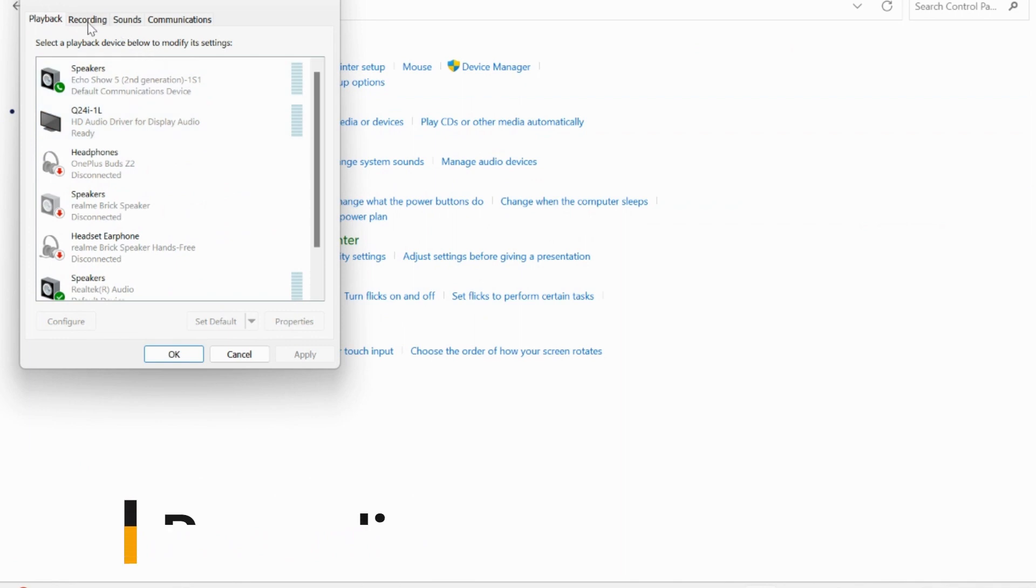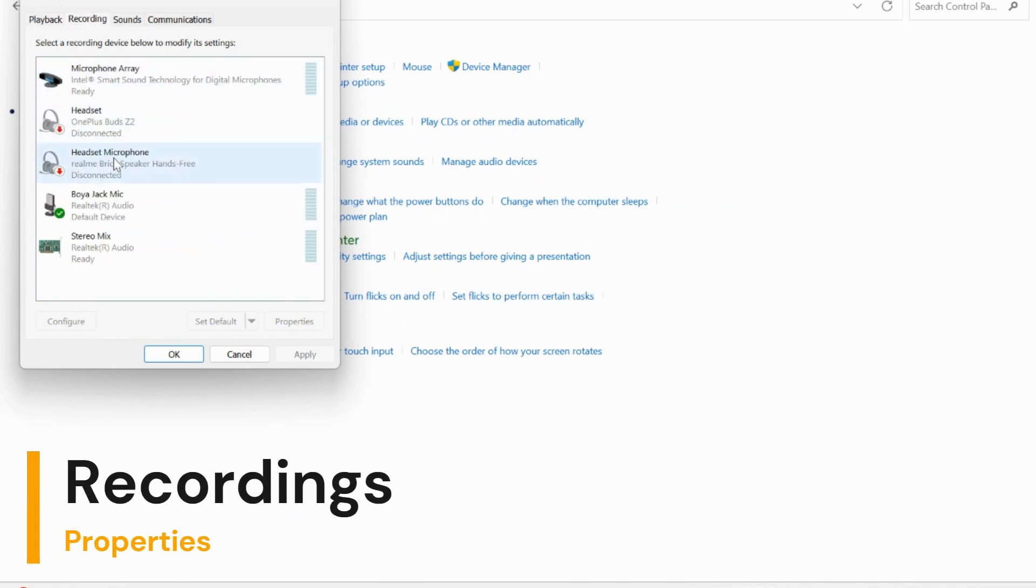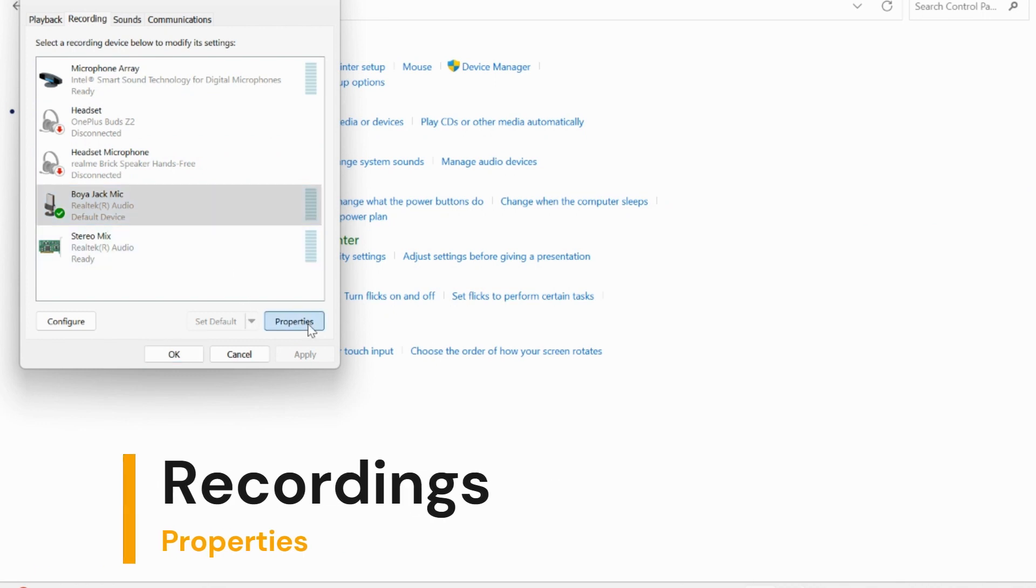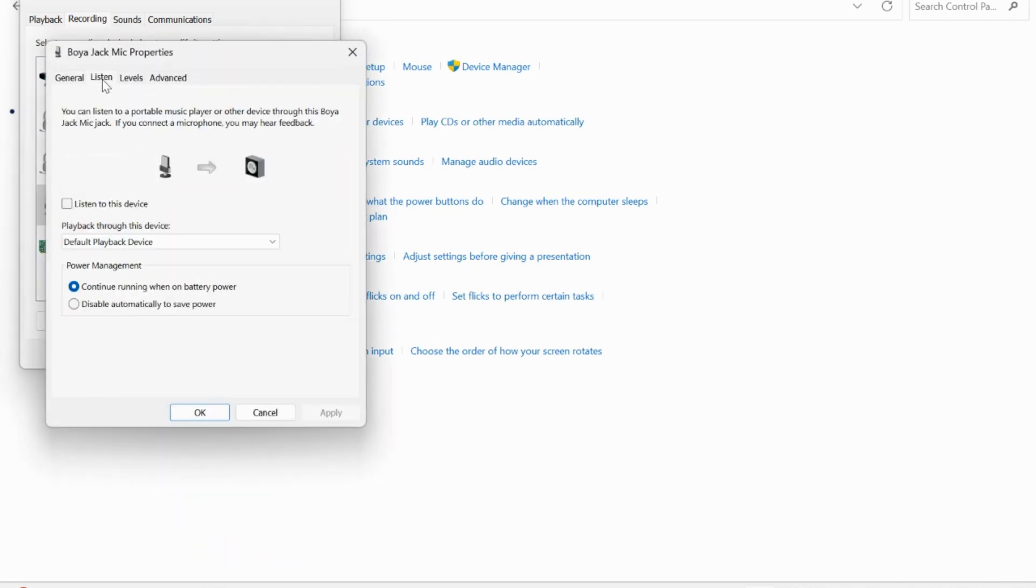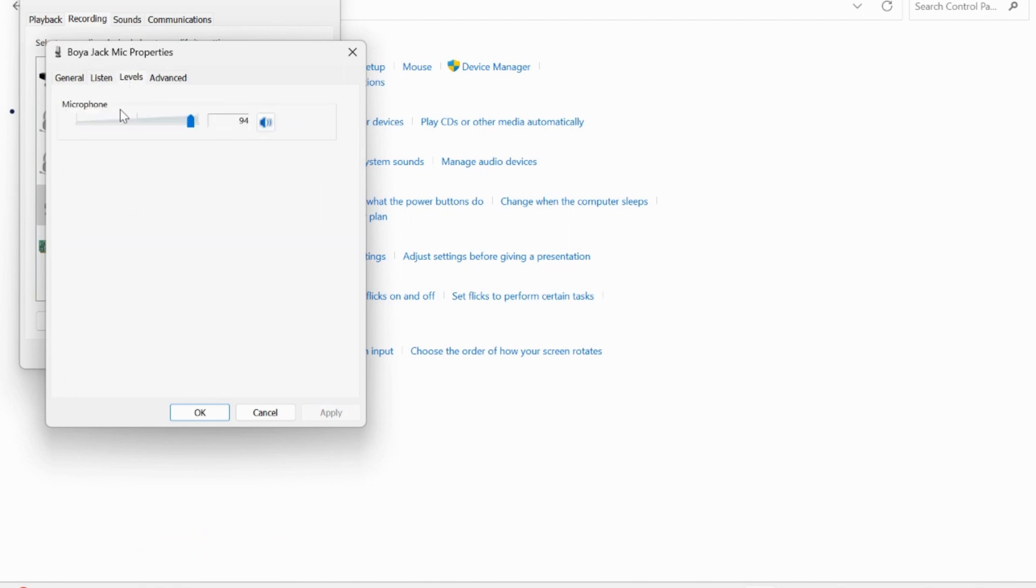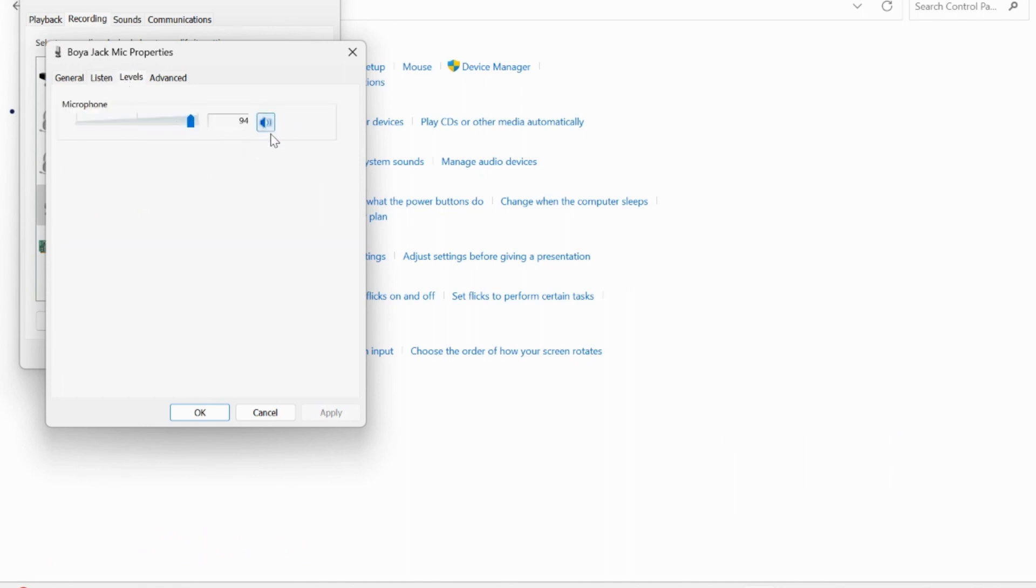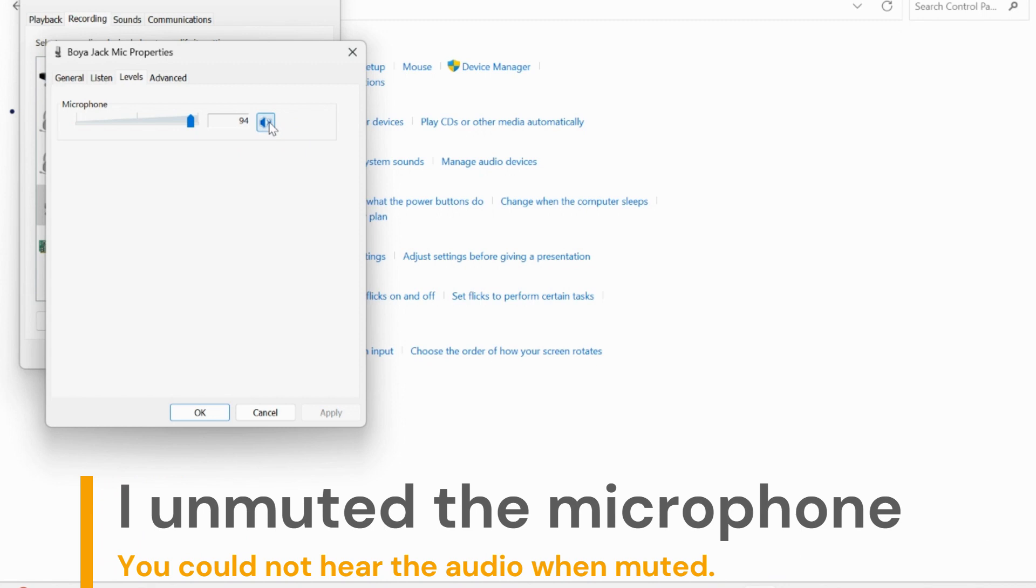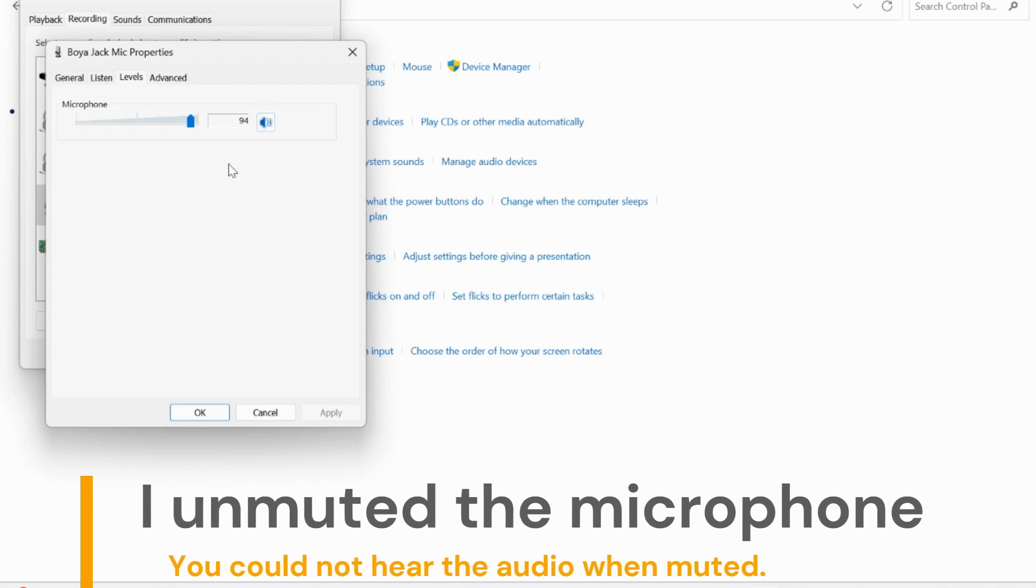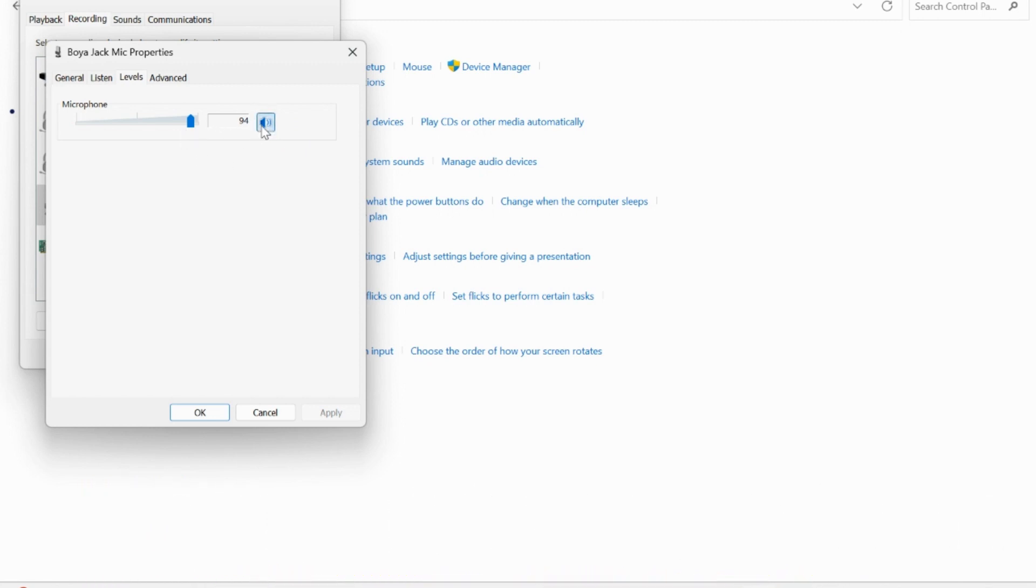Find Recording in this list at the top pane and select your default microphone input device. Click Properties, select the Levels tab. In this Levels tab, you might see a small volume icon here. This icon is responsible for unmuting your microphone.